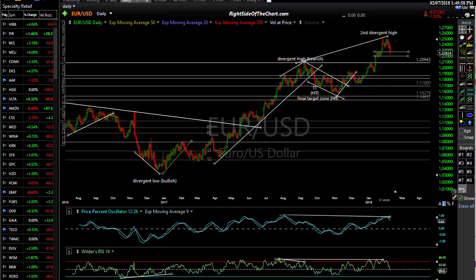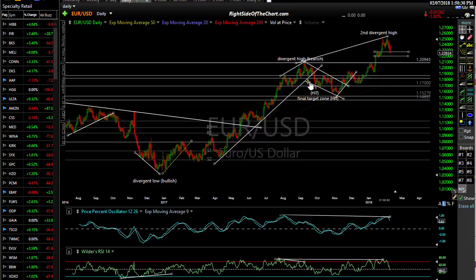Any analysis on gold is incomplete without factoring in technical analysis on the dollar. This chart is the Euro/US dollar pair — the Euro is by far the heaviest component, making up well over half of the dollar index. So this is like looking at the dollar upside down. When this chart rises, the Euro is appreciating against the dollar, meaning the dollar is going down. When the dollar drops, gold prices in dollars rise. There's an unmistakable inverse correlation between the US dollar and gold — overlay them on a 10- to 20-year chart and you'll see it clearly.